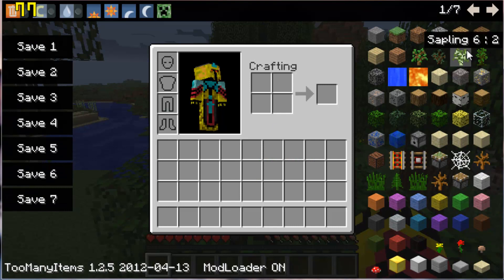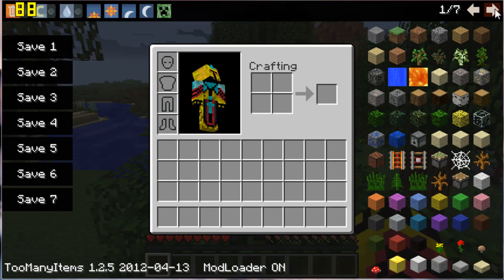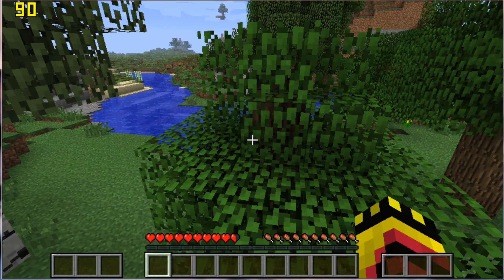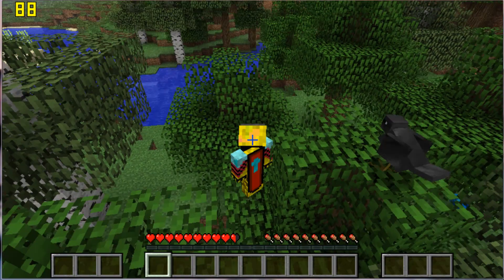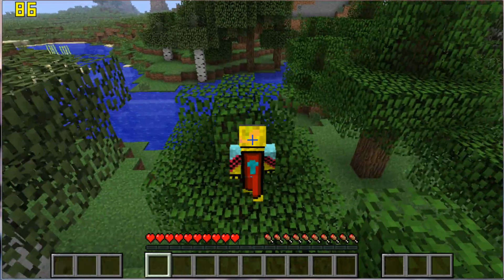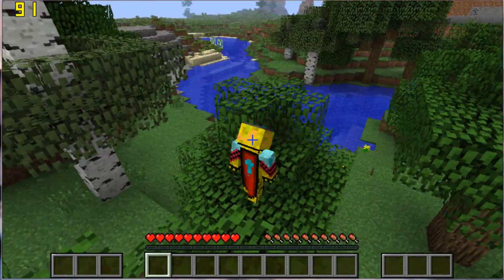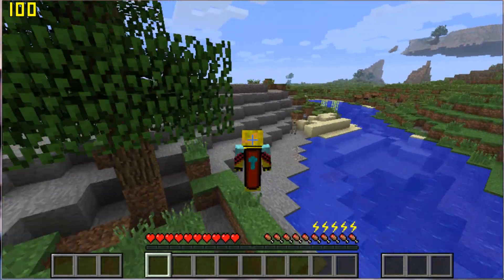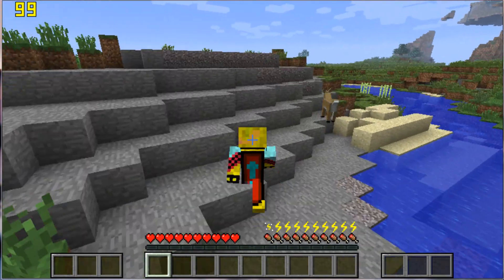And Too Many Items is also working, and if I can show you here with a sprint bar, as you can see Smart Moving is working.